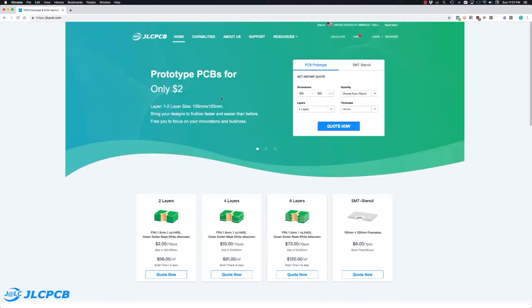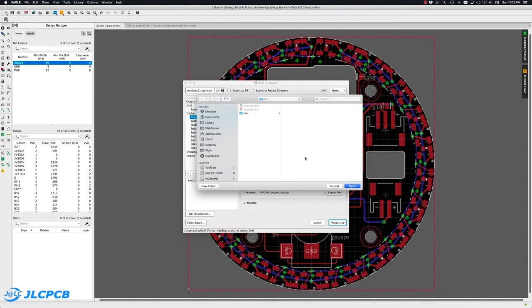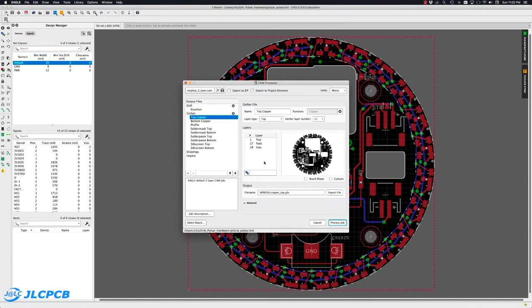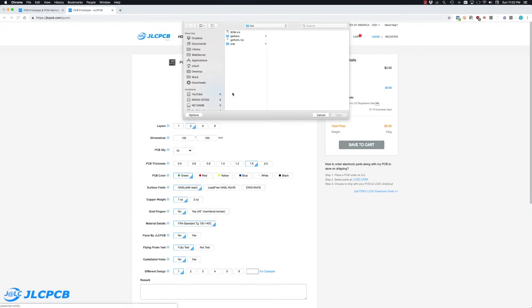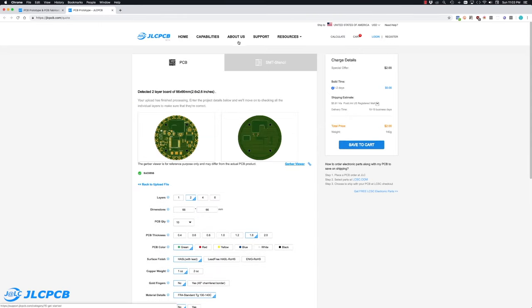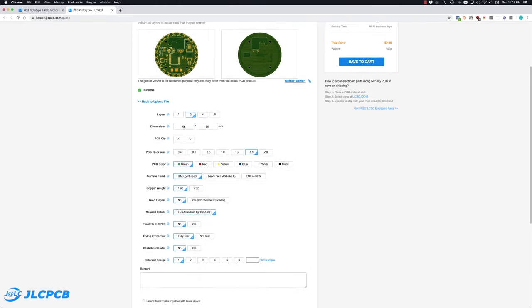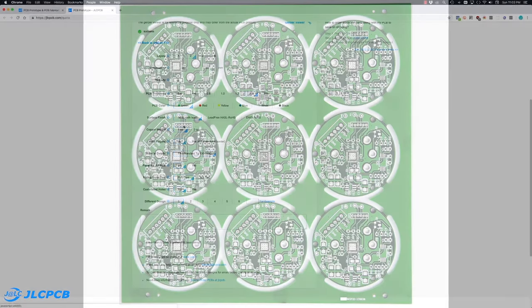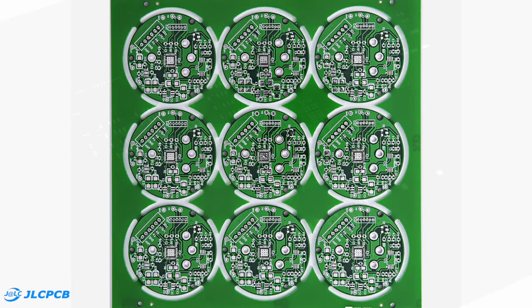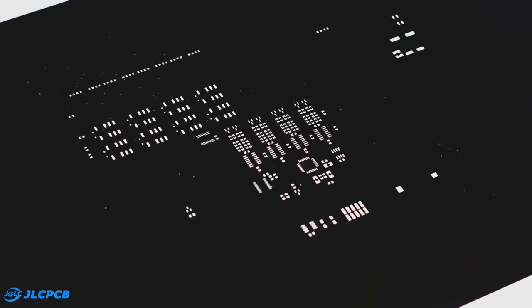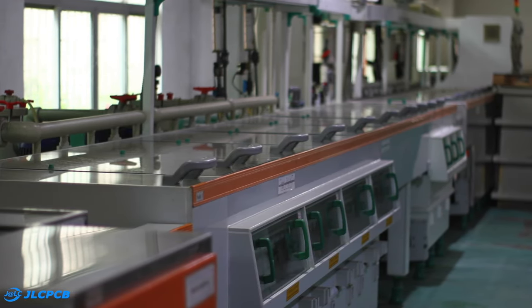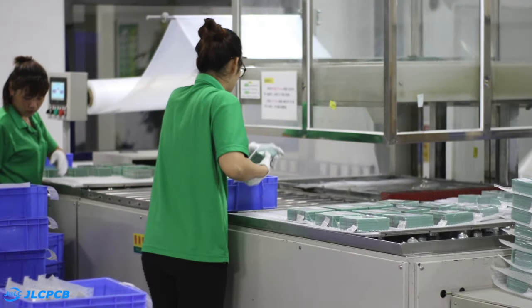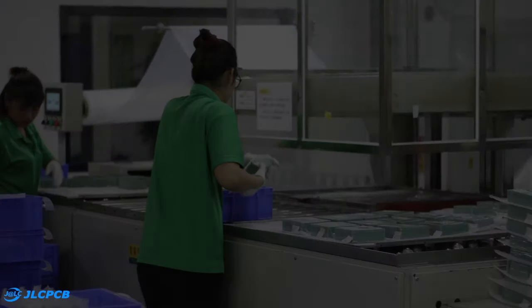This video is sponsored by JLCPCB. They're currently offering a great deal, just $2 for 10 prototype PCBs with fast turnaround time. They offer a variety of options and the resulting PCBs were great. They also offer stencils, have great facilities and wonderful people, so I encourage you to give them a try.